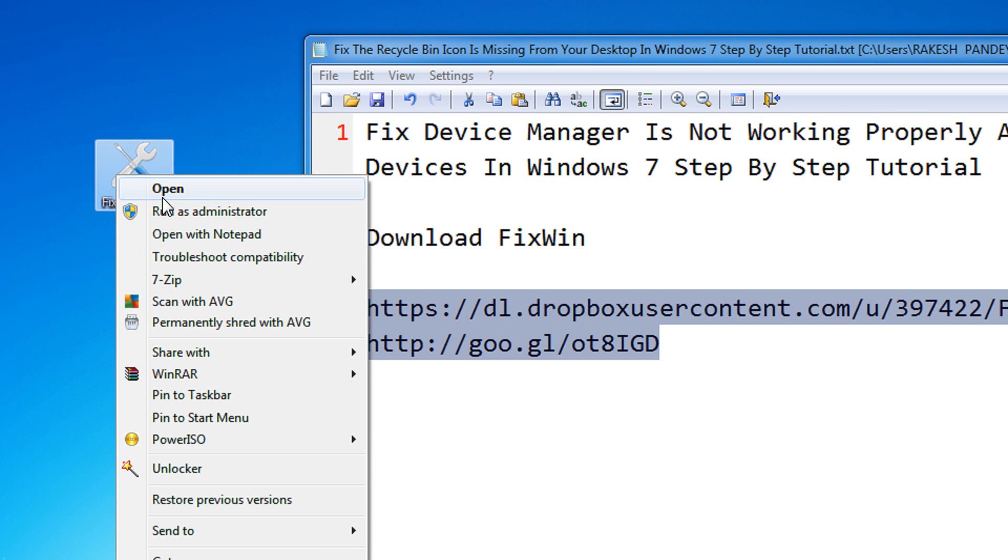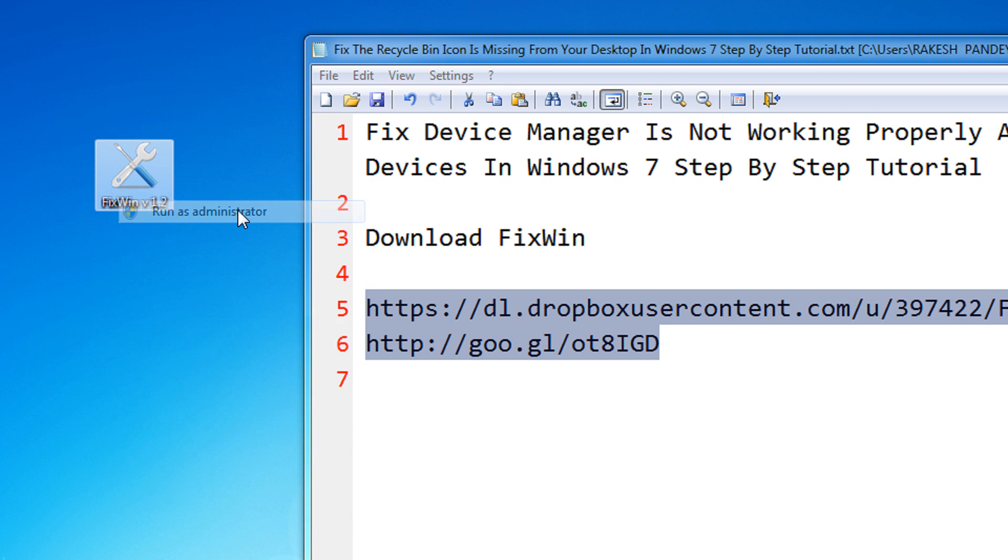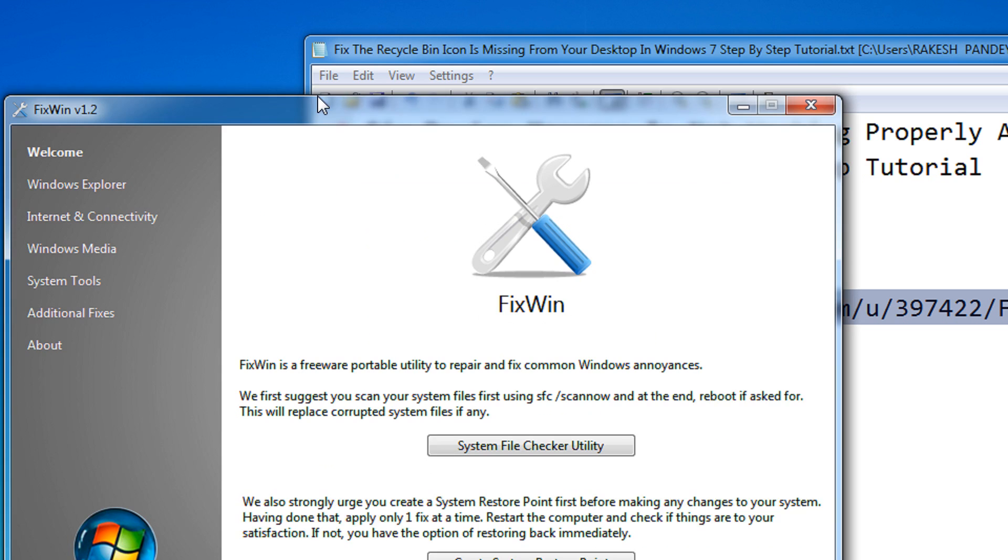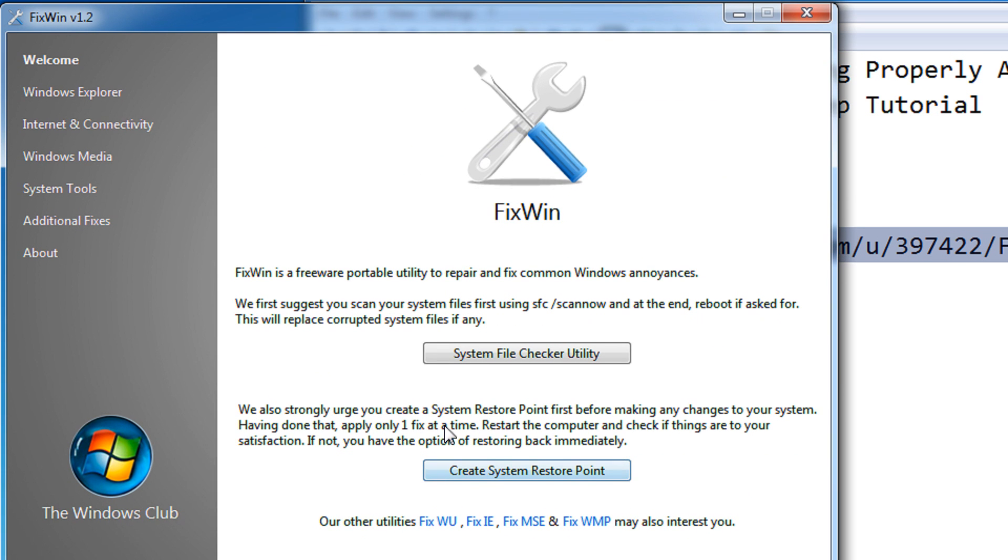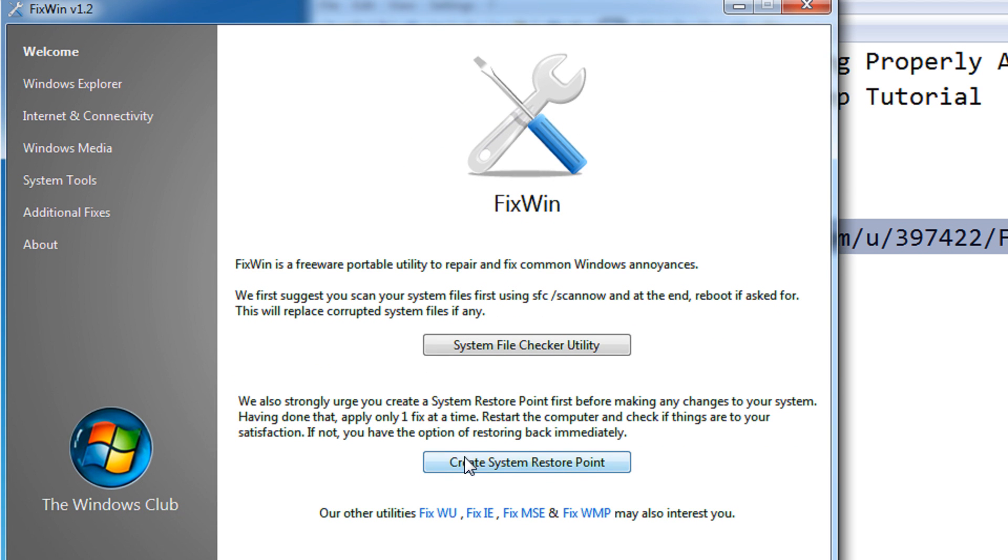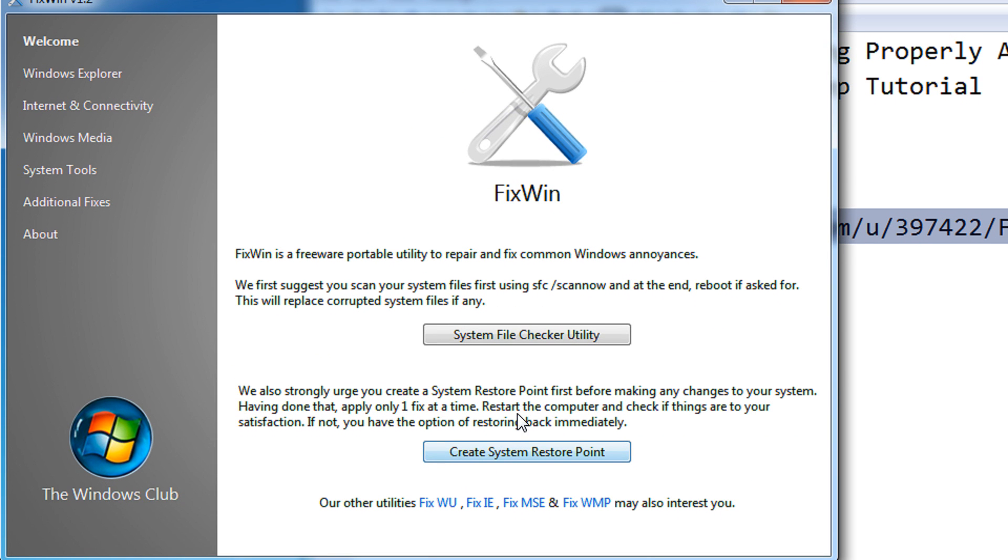Right click on the utility and select run as administrator. After selecting run as administrator, create a system restore point in order to back up your current system before applying any tweaks or settings.